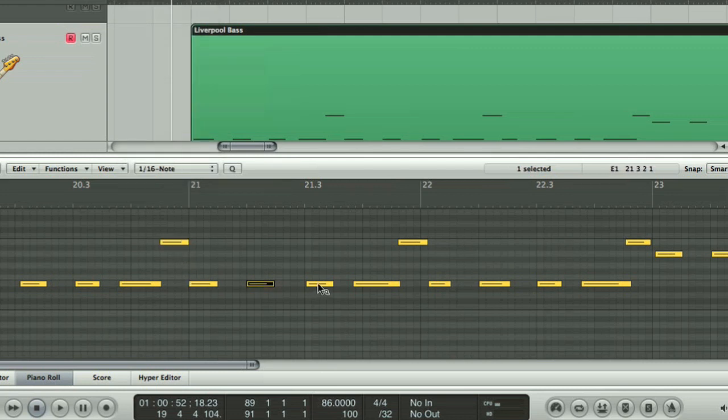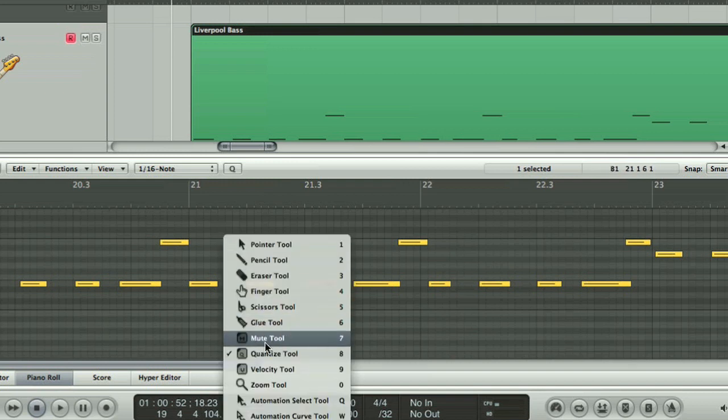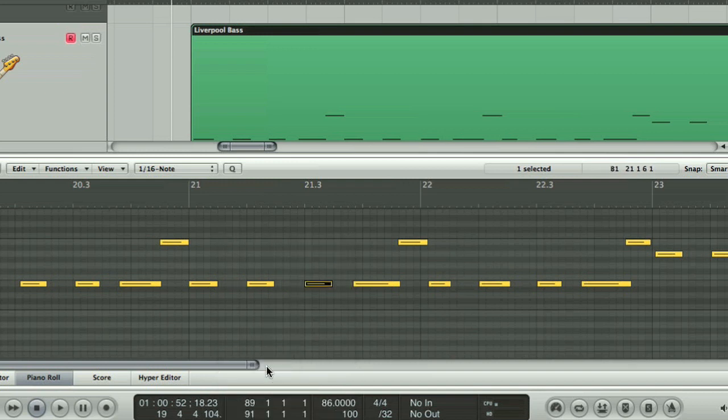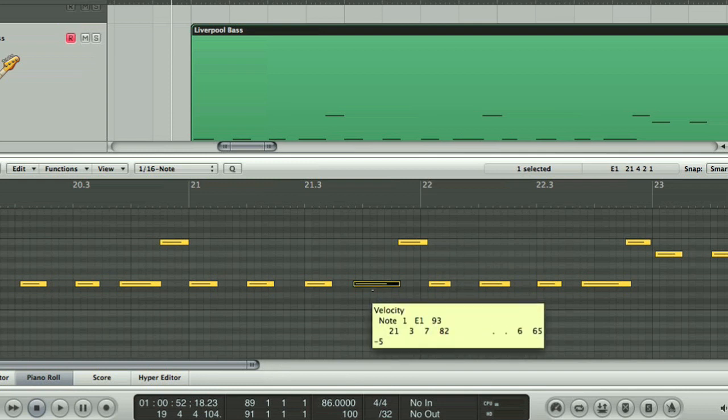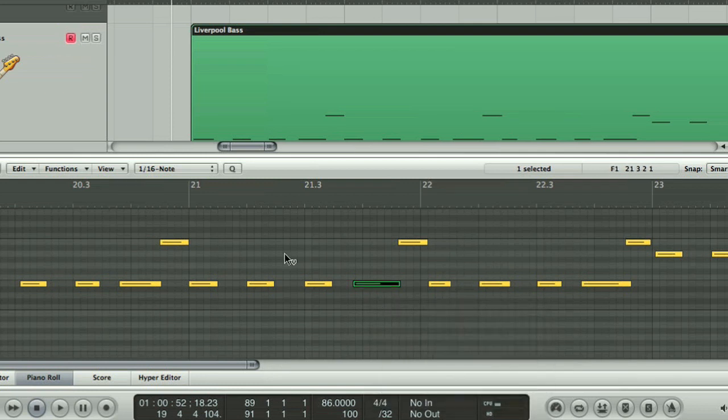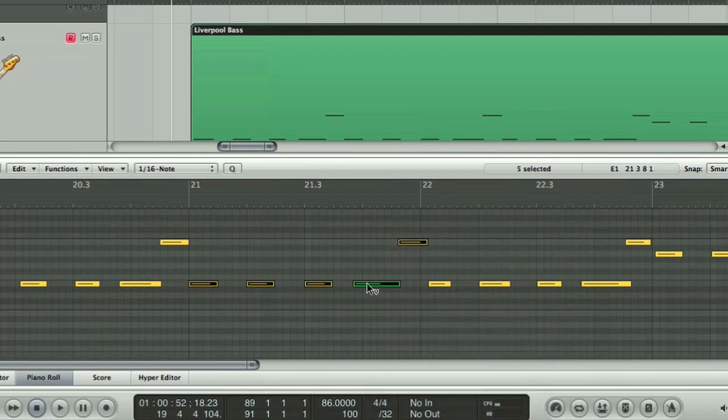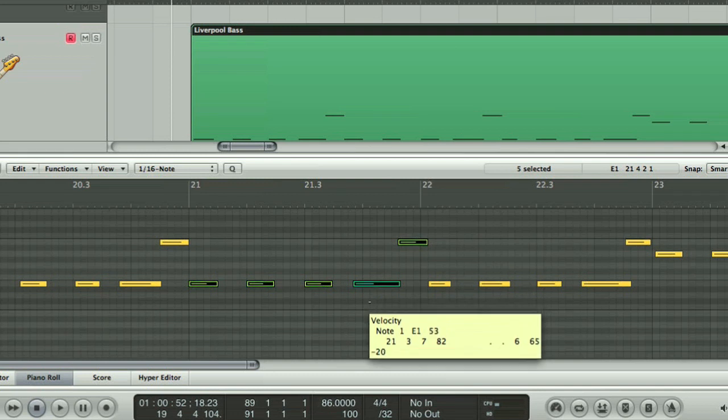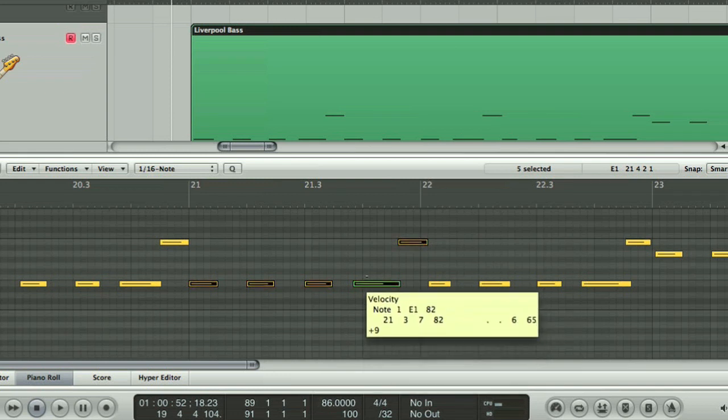Or the Velocity tool, which allows you to click on notes and then drag up and down to increase or decrease the velocity, making them louder or quieter. The bar in the centre of a note, as well as its colour, provide a visual guide to its loudness.